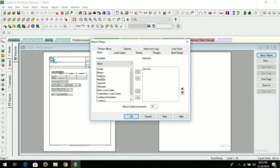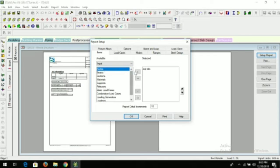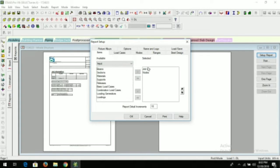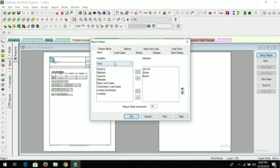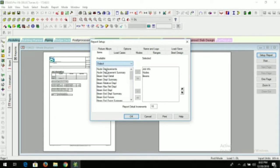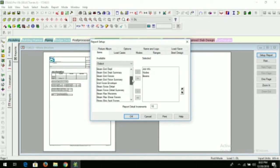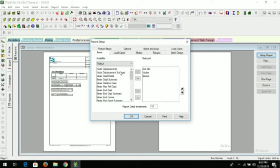So this is our report setup. Here you can add—this is the input, your output, pictures, reports. There are so many options. From inputs, if you want to add node, beam, loading, loading generator, you can add. Just click and send to your right side. You can click on beams also.